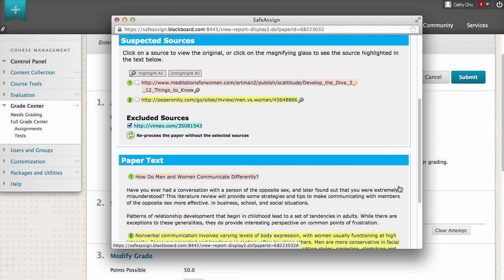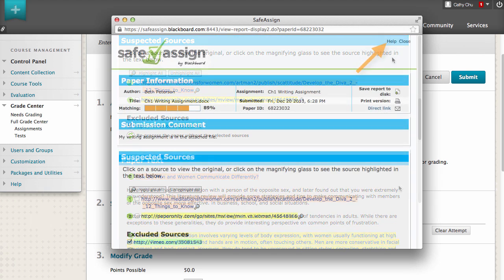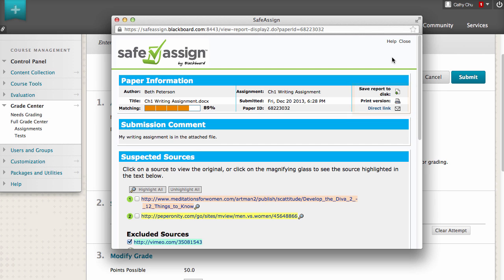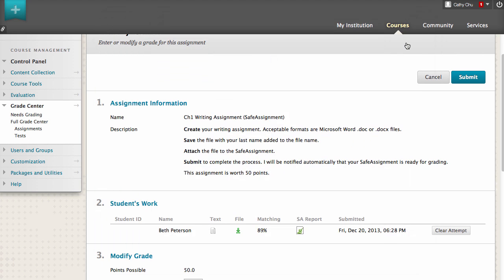The top portion of the SafeAssign report contains a help link for more details on report interpretation. You have the option to save the report, print it, or send a link to the report by email. Close the SafeAssign report window.